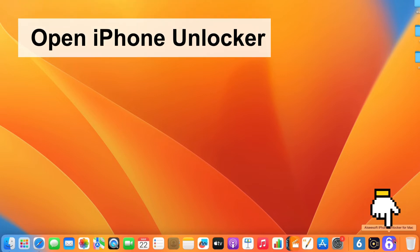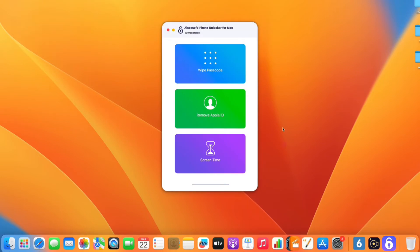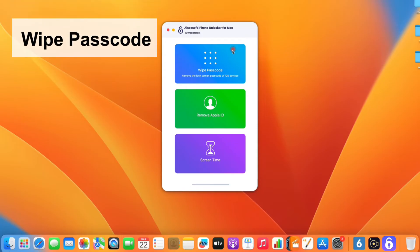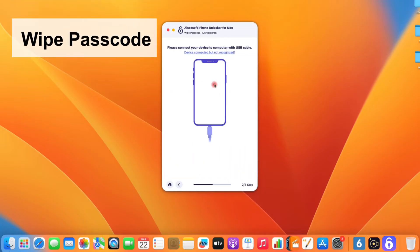Now, after downloading, you need to install and launch the software. At your first opening of the program, you'll see an interface with three tabs. To move on, choose Wipe Passcode and click the Start button.